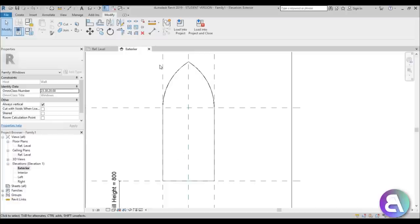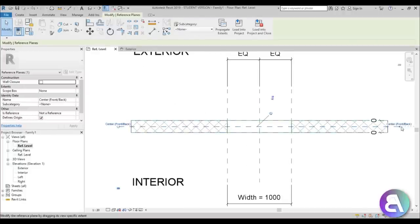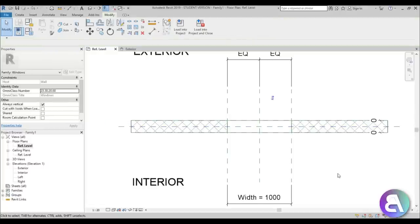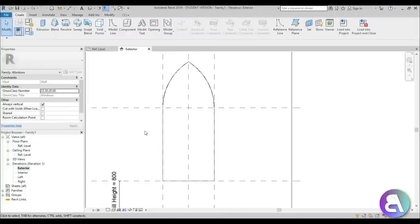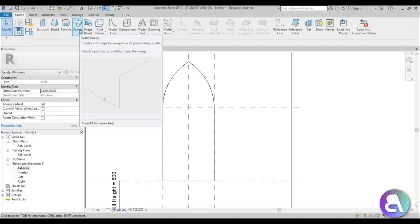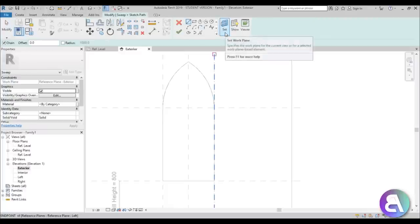If I go to the reference level, you can see there's a reference plane in the middle of this wall. If I select it, it says Center Front/Back — that's the reference plane on which we'll be placing all our elements. Going to the exterior view and then to Create, most of the elements I'll be creating will be sweeps because they're probably the best for this kind of design. So I'll go to Sweep and first we need to Sketch Path.